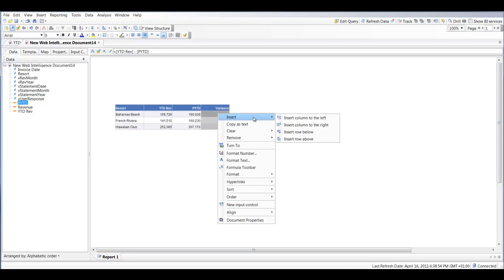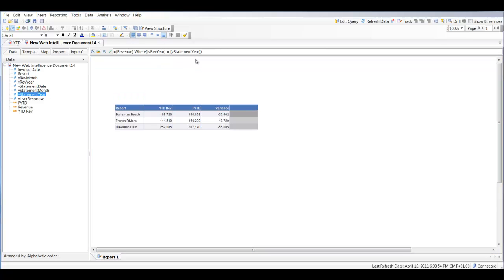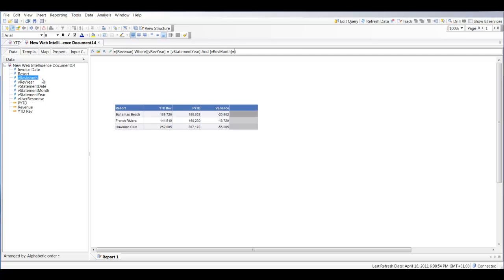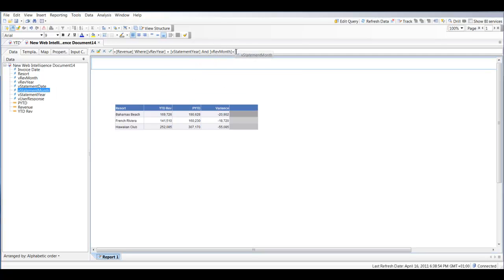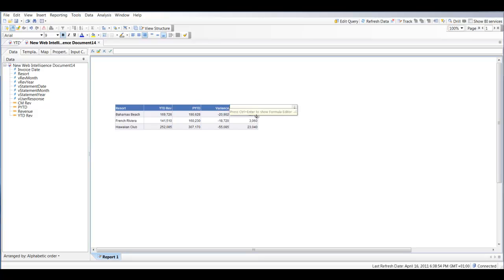Next we're going to do a current month calculation. We'll start off by dragging in our Revenue with a WHERE clause: where V_rev_year equals the year entered in our prompt — that's our current year — and V_rev_month equals the month entered in our prompt, which is v_statement_month. Then we convert it to a variable called 'current_month_rev' and give the header the name 'Current Month Rev'.